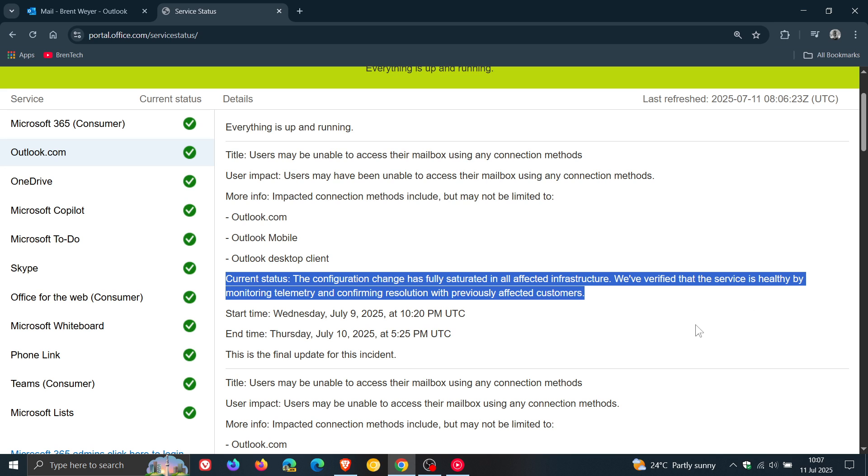According to Microsoft, this issue has been resolved, and it was affecting Outlook.com, Outlook Mobile, and Outlook Desktop Client. Just keeping you posted, like we like to do on the channel.